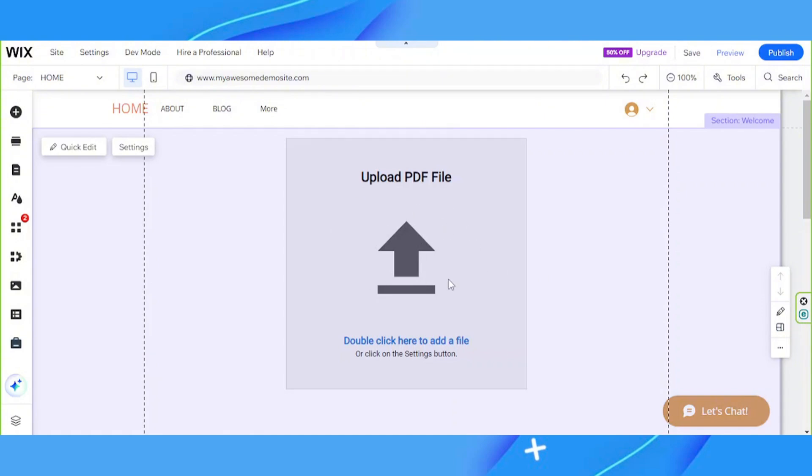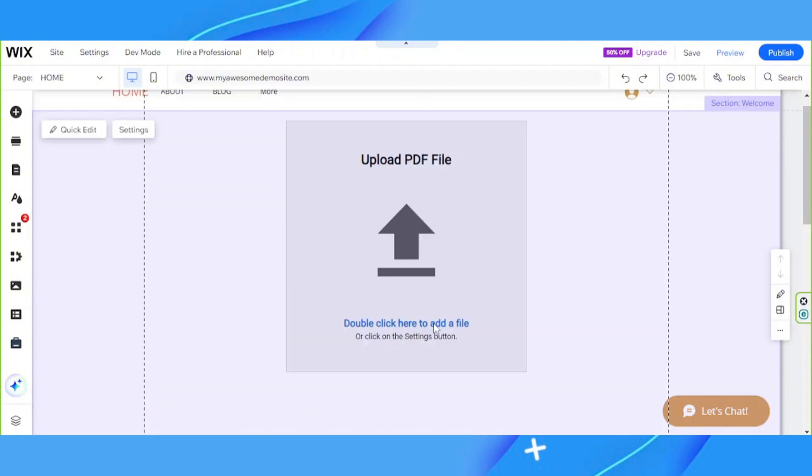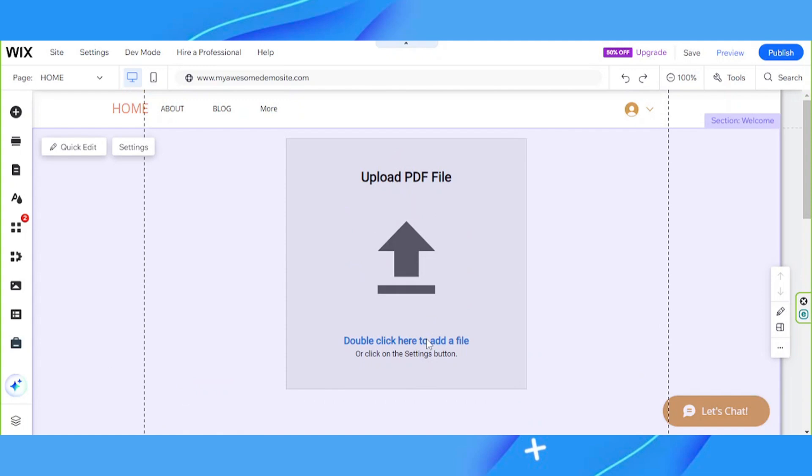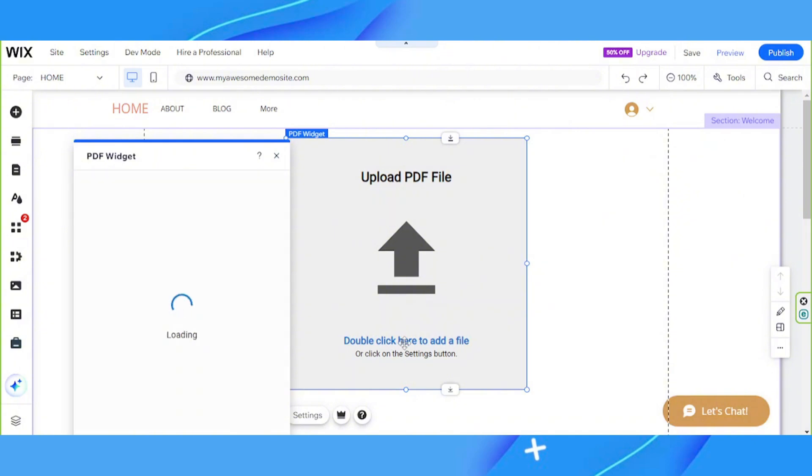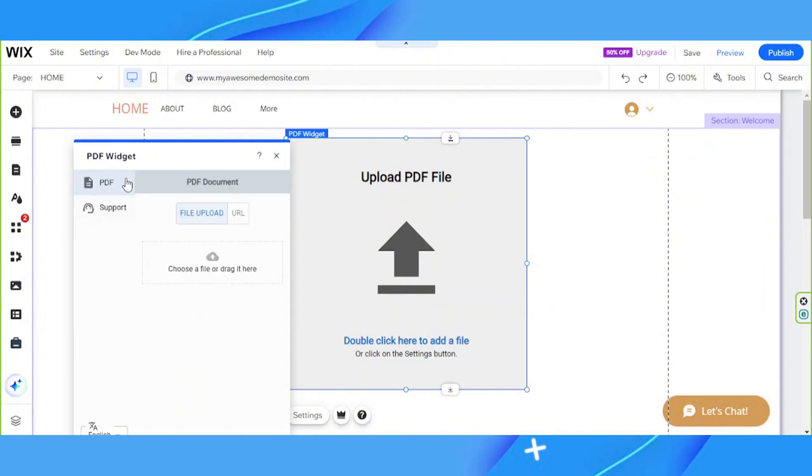And there we go. So now we're going to upload our PDF file to start displaying it onto our web page. We're going to double click here so that this window will appear. Now we're going to click on file upload or drag our file over here.